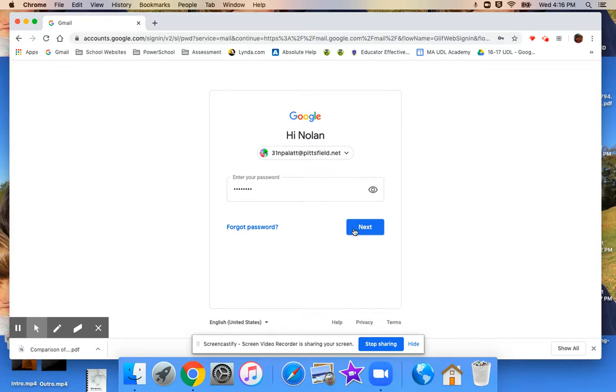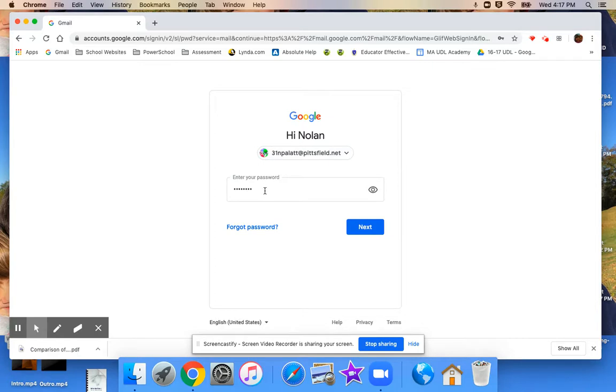So again, go to www.gmail.com, add another account. It is there where you type in your child's school Pittsfield.net email address and password, which is PPS and the lunch code.